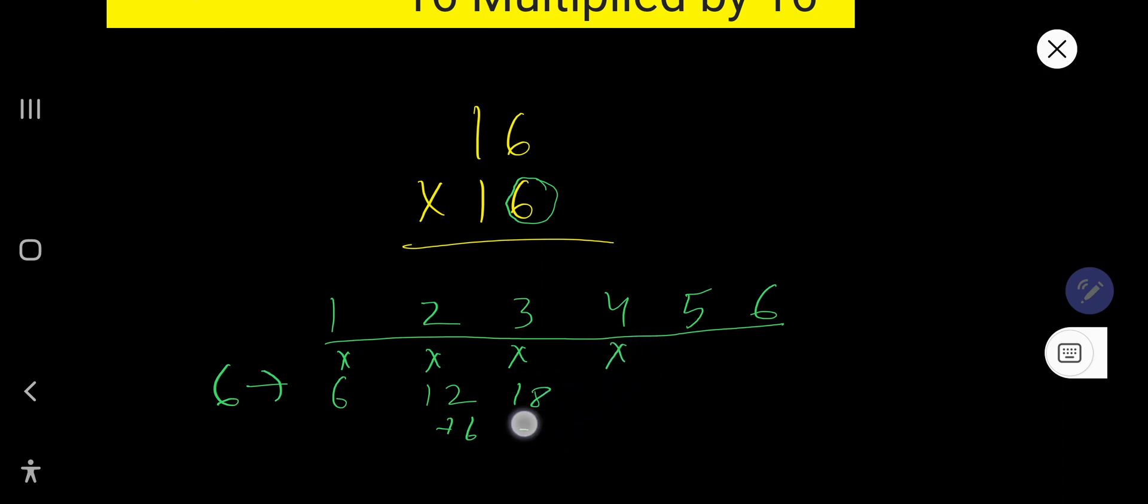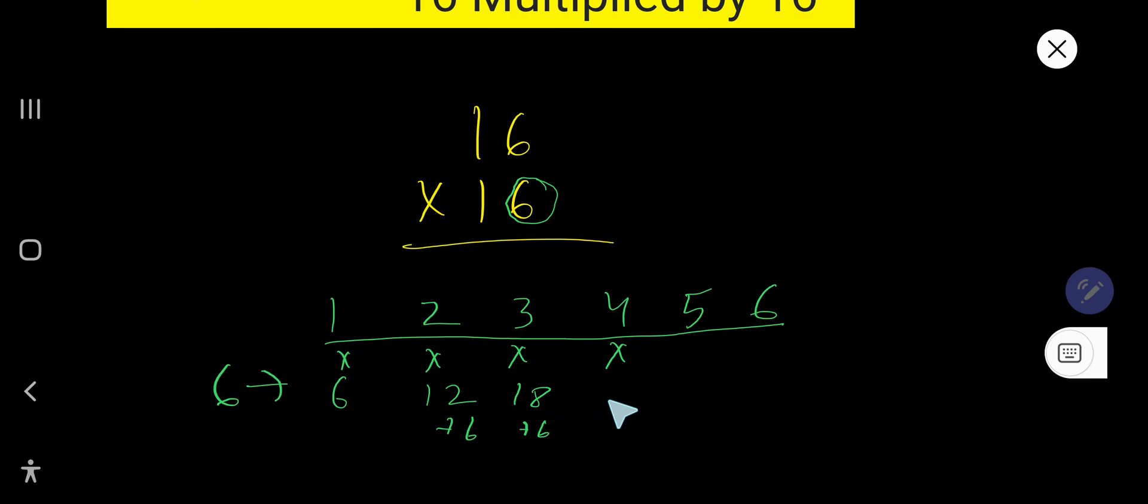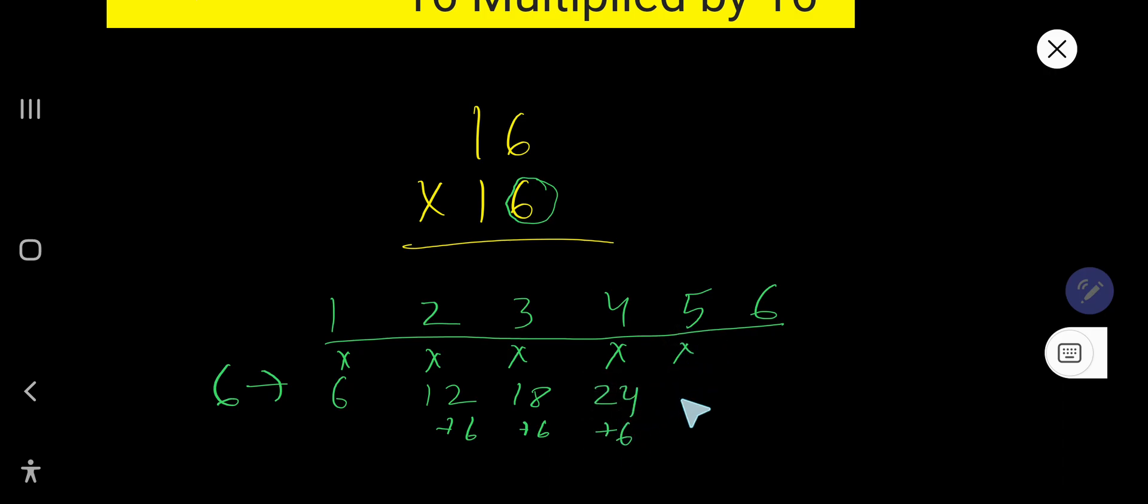6 times 4, just add 6, that's 24. 6 times 5, just add 6, that's 30. And 6 times 6, just add 6, that's 36.